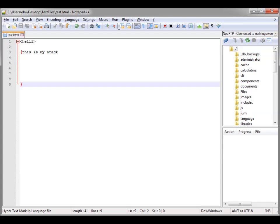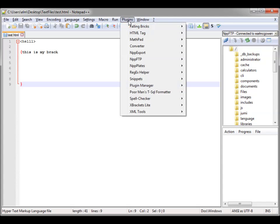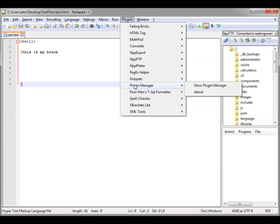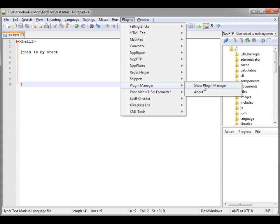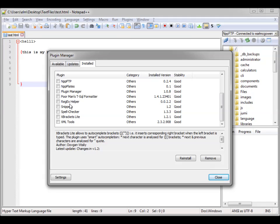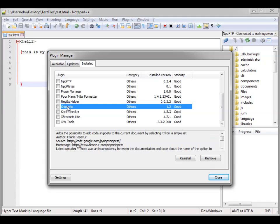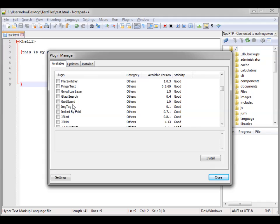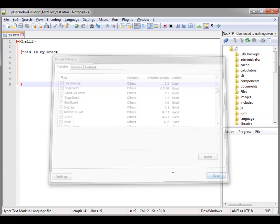Let's go back to Notepad++ and I'll show you my third favorite plugin. My third favorite plugin is the Snippets plugin. You can see Snippets right there. If we go into the Plugin Manager and Show Plugin Manager, you can see I have it installed. When you want to install it, it'll be available and you can install it from there.